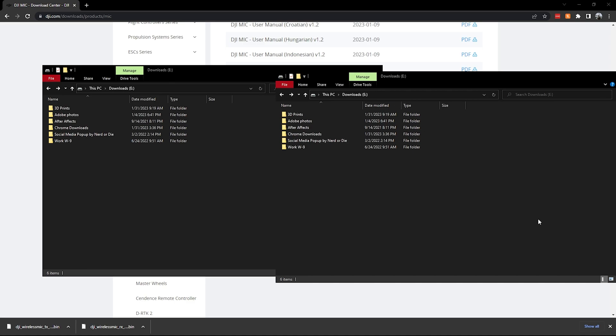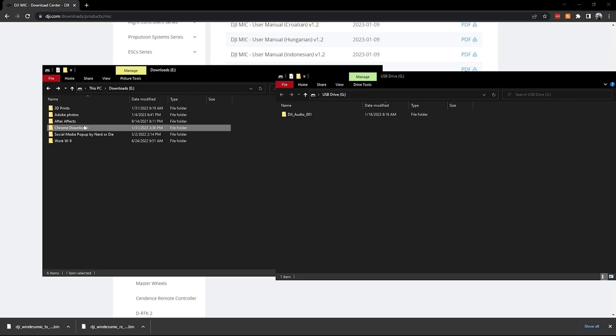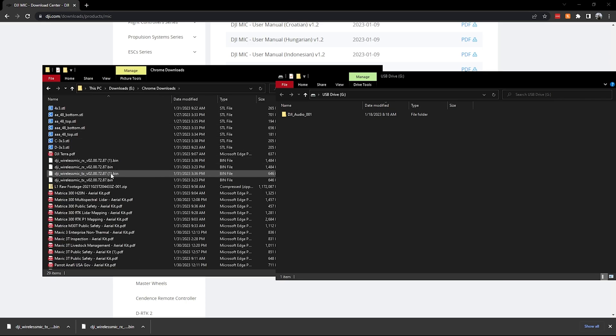And then you'll go into the DJI mic. There we go. So that is a test audio that I did earlier. But let's see, we'll do this one. Go back to our downloads, and then we'll go to the receiver, oh sorry, transmitter. So download this one, drag and drop it into there, then you're good to go.